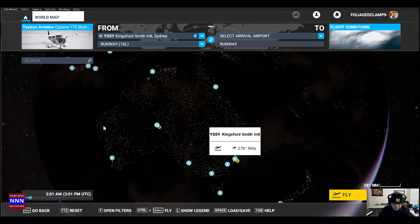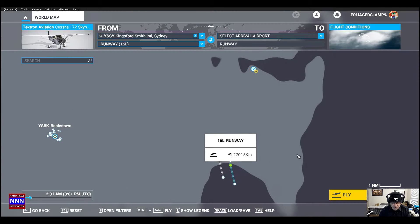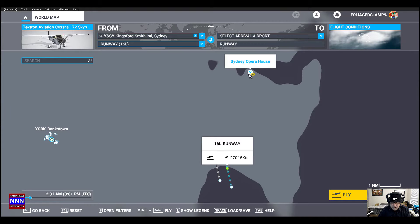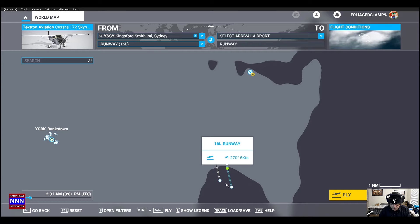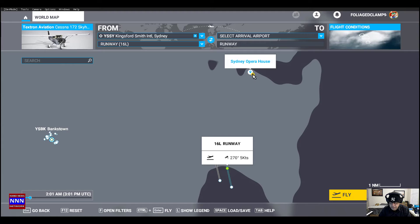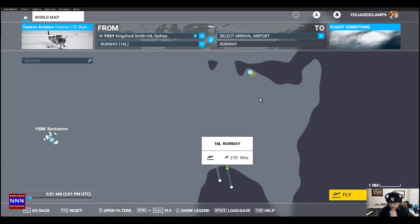I have pulled up the map of Sydney here — something I want to show you. This here is the Sydney Opera House. We're going to take off here, looks to be near the water, then go around the coastal line and come back to visit the Sydney Opera House from the skies.